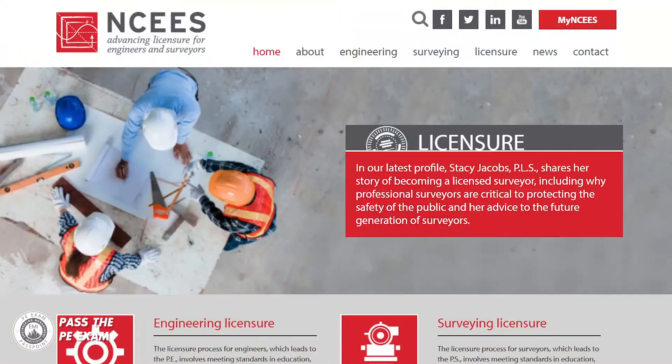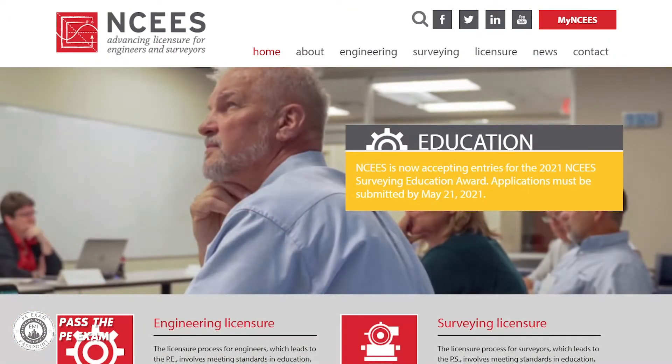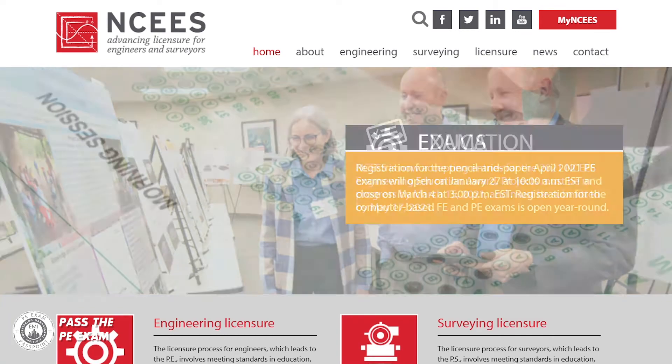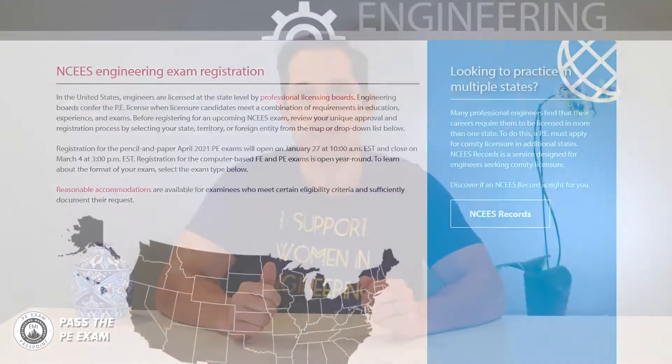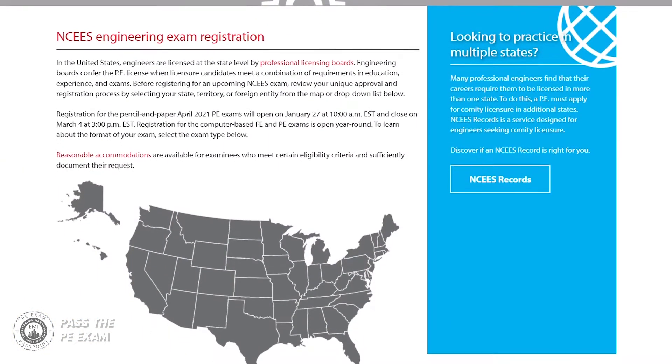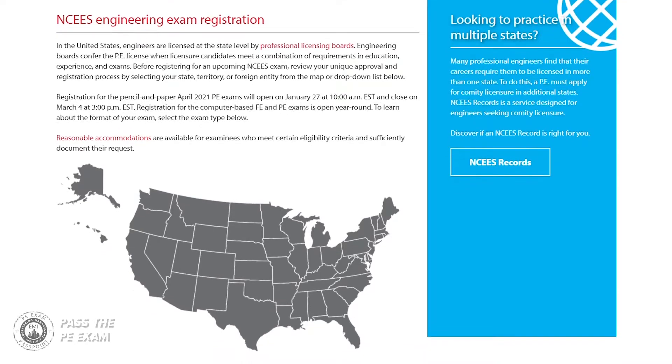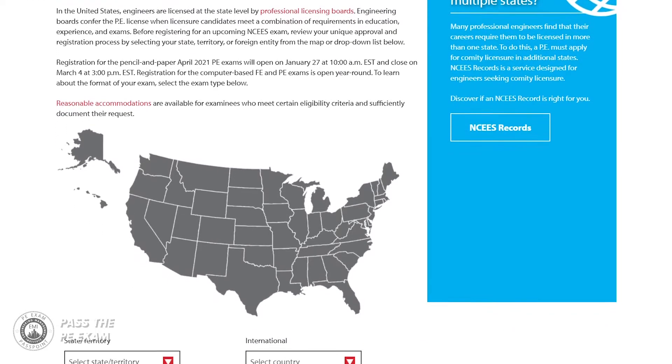Firstly, the Principles and Practice of Engineering exam, or PE exam, is administered by the National Council of Examiners for Engineering and Surveying, also referred to as NCEES — or some people say NCEES — a national organization tasked with regulating the testing of engineers and surveyors. The PE exam is a standardized test administered nationally across the United States.